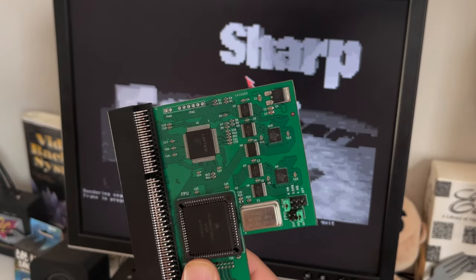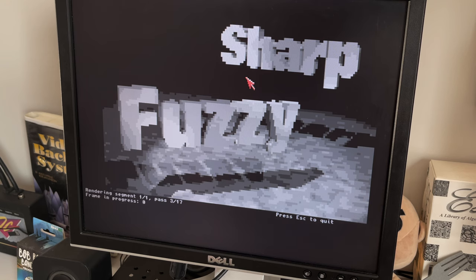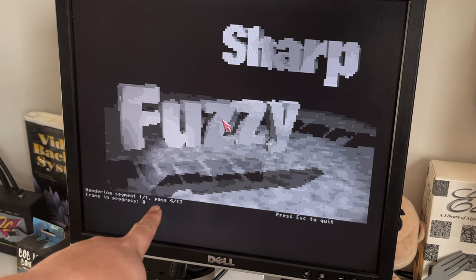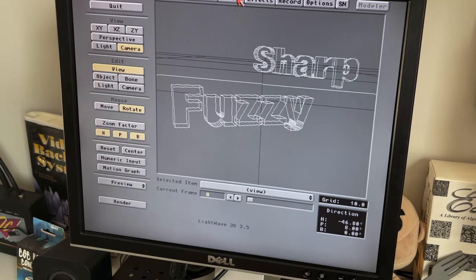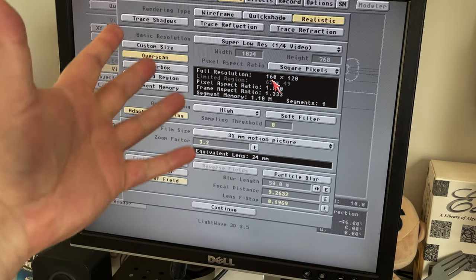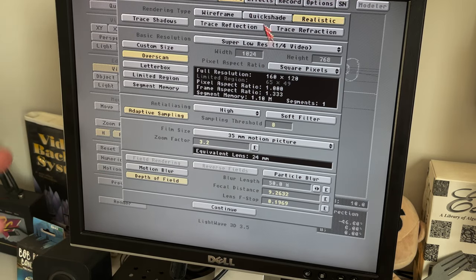As excited as creating retro pixel art on these old Amigas is, there definitely is a balance of how slow can you really get and still be plausible — where you can actually be creative with it and get things turned around in a time where you can see it. That's why I'm just going to go ahead and stop this right now. It's only on pass 4 of 17, and this is — I will show you — 160 by 120 resolution. My video is running for six, six and a half minutes now and we still haven't seen a completed image.